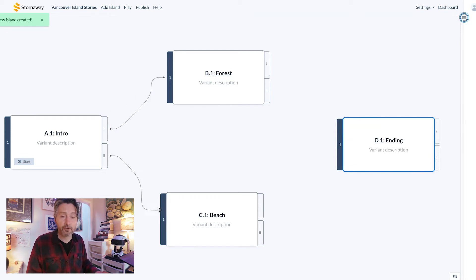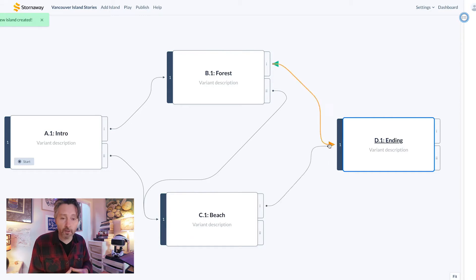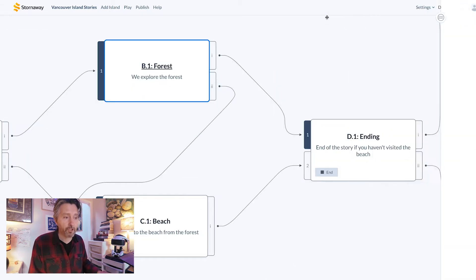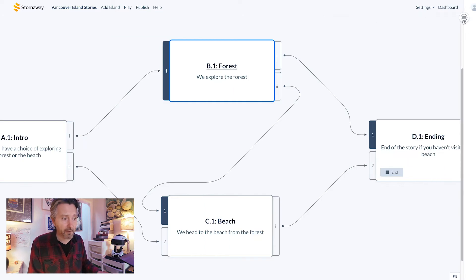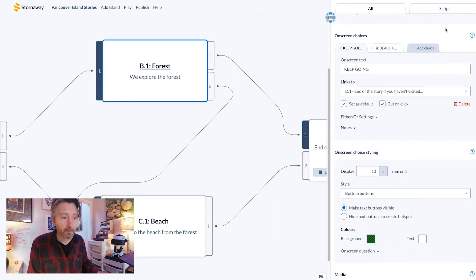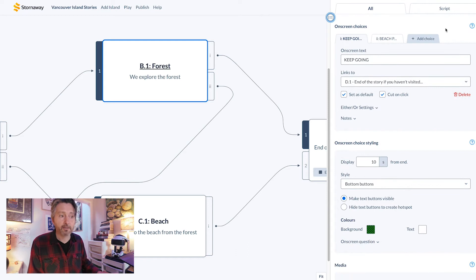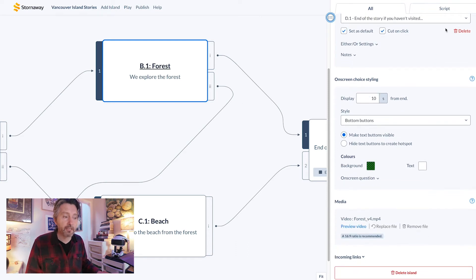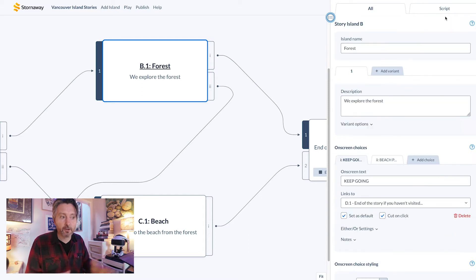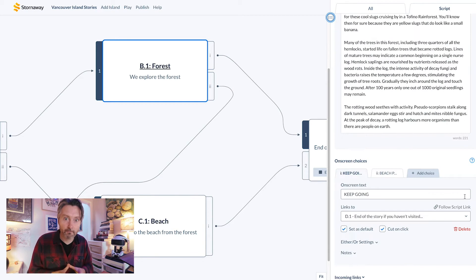The arrows show the on-screen choices that a viewer will take to move on at the end of each island. This is the sidebar, which you open and close with this button at the top right, and it contains all of the information about each island: description, the on-screen choices, where you upload your video file, game logic, story notes, and an interactive script if you need one.